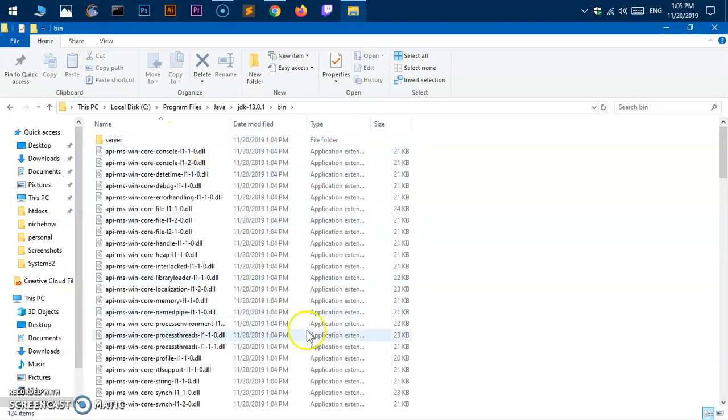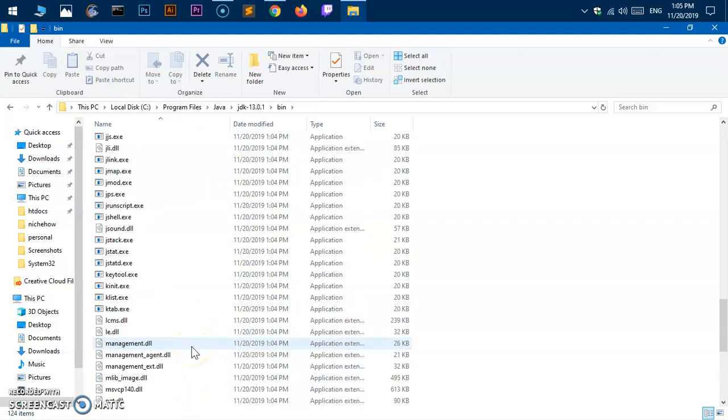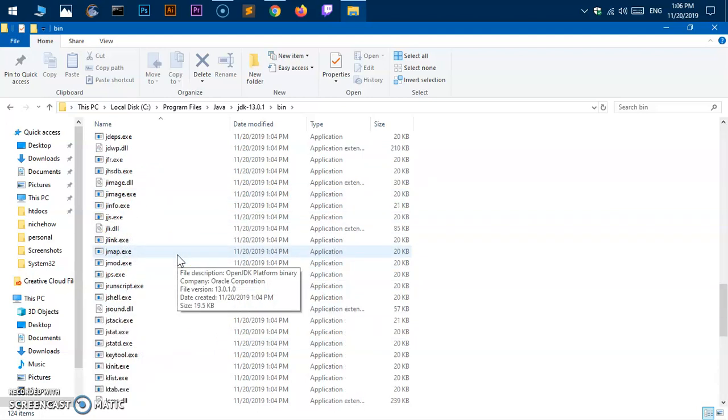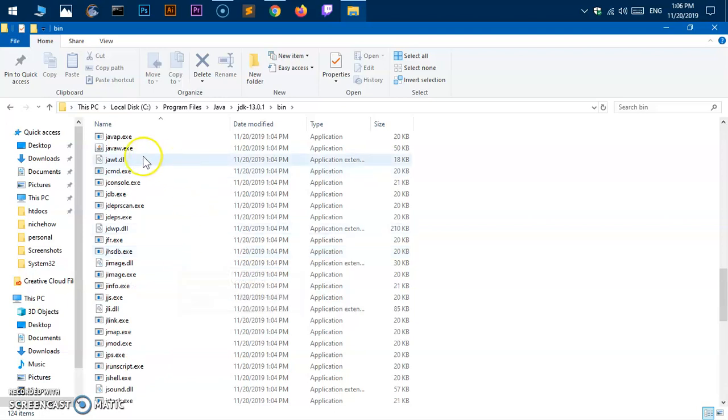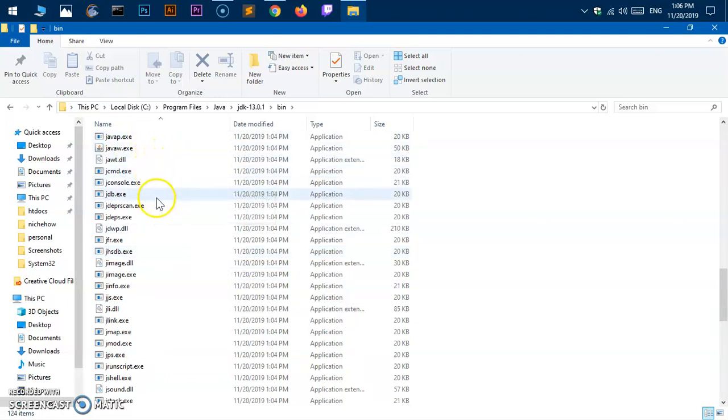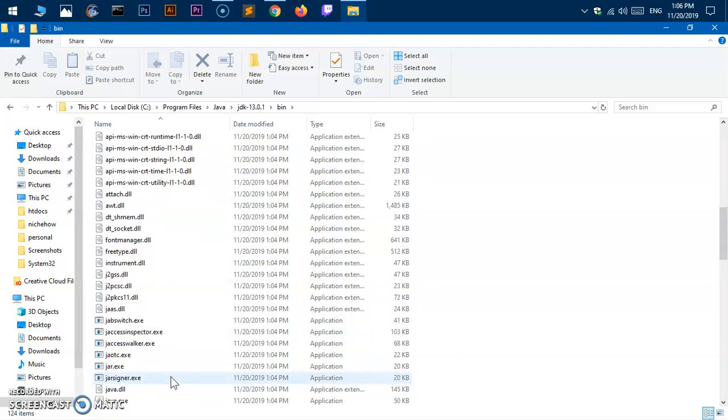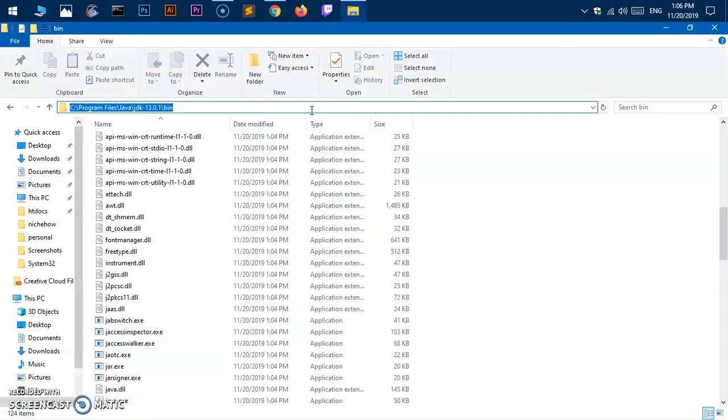Everything is here. You can see them. We are trying to execute Java and javac. You can find them here. If you want to execute these files, we need to add this to our system variable path.